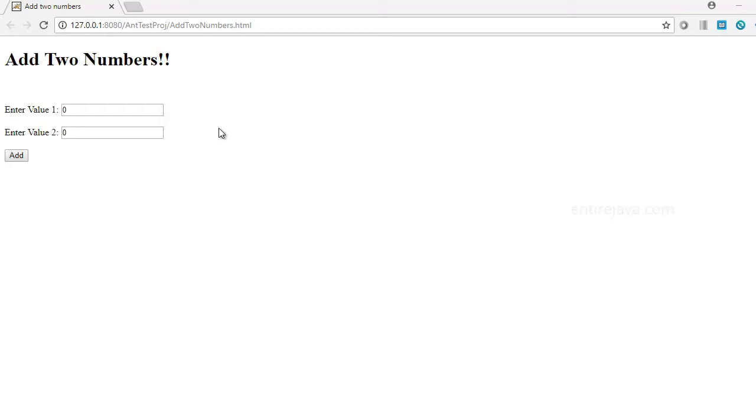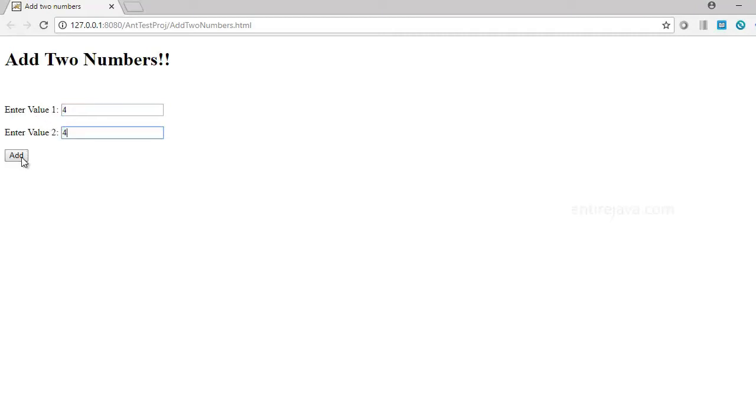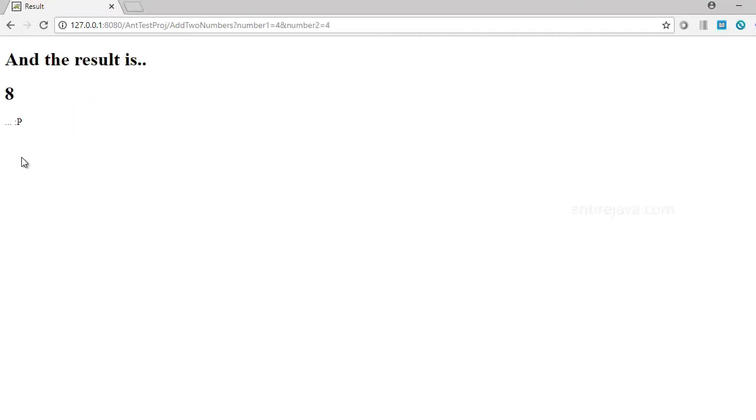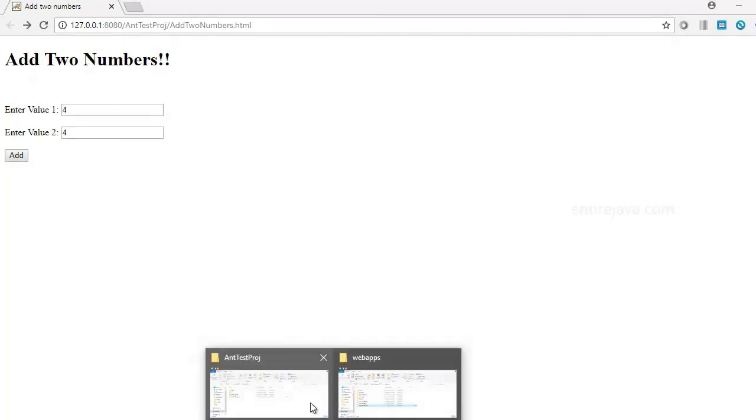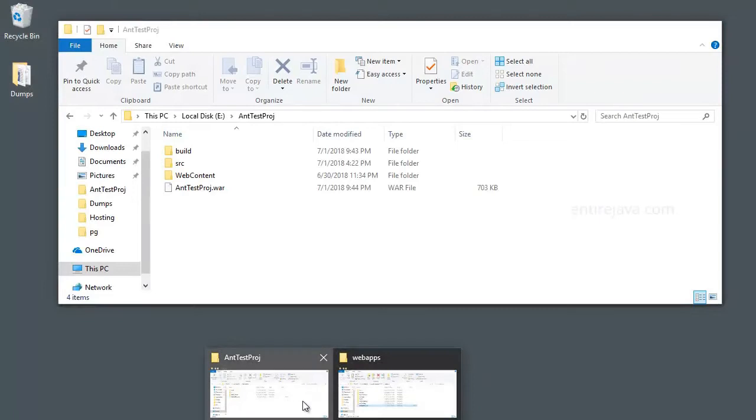You'll get to know what I mean by the end of this video. Take a look at this very simple web application which I've developed. All this application does is allow me to enter a couple of numbers, and when I click the Add button, it just shows the sum of those two numbers. Pretty simple application.